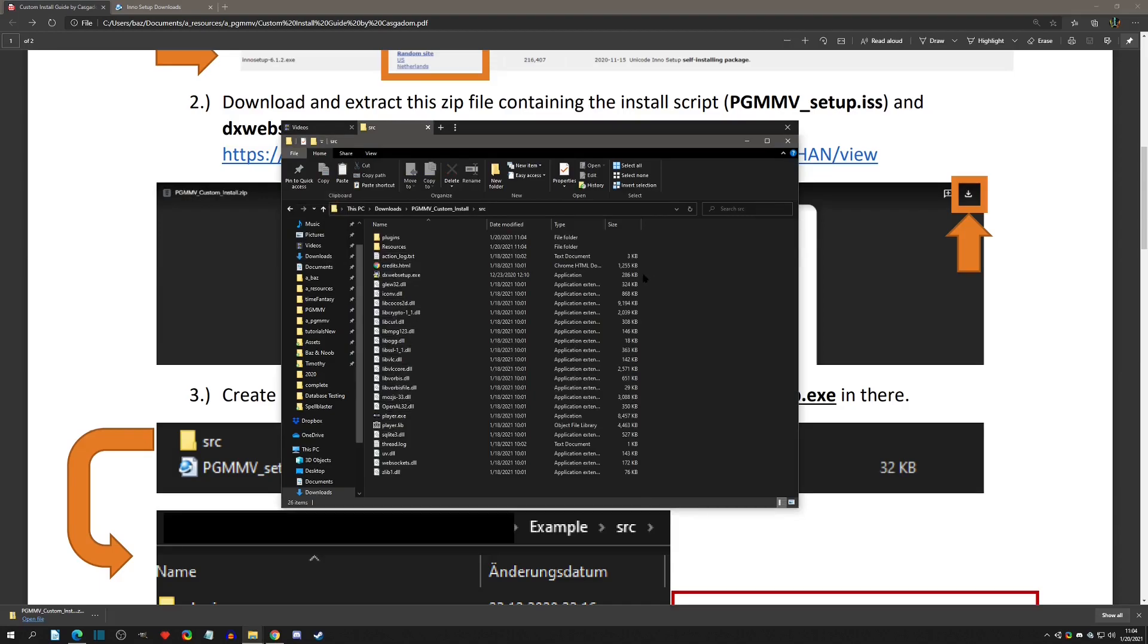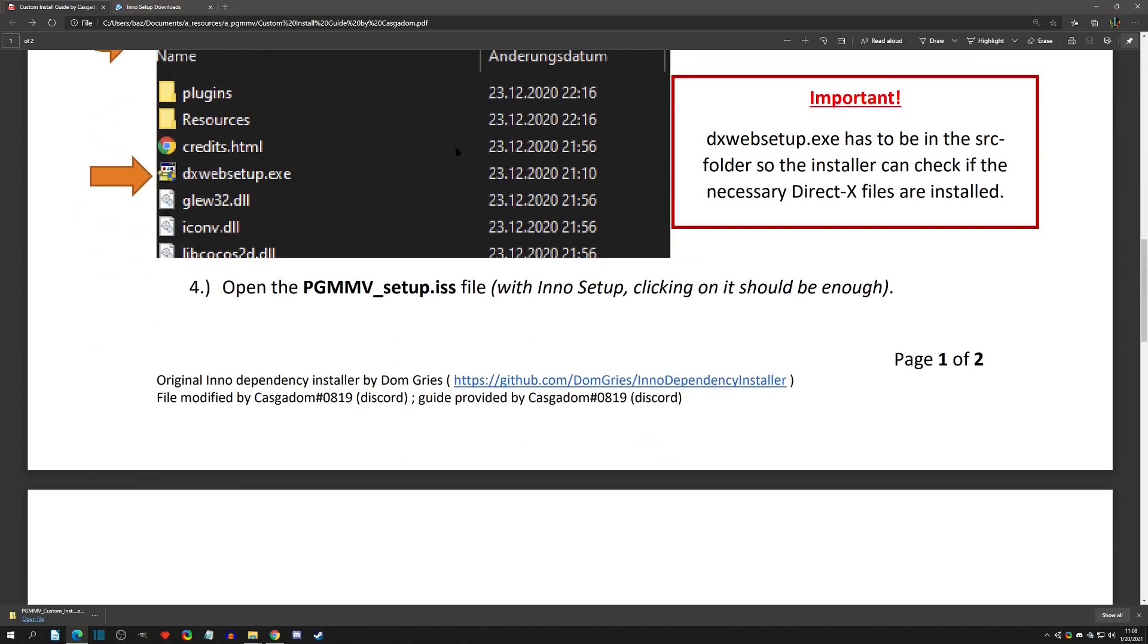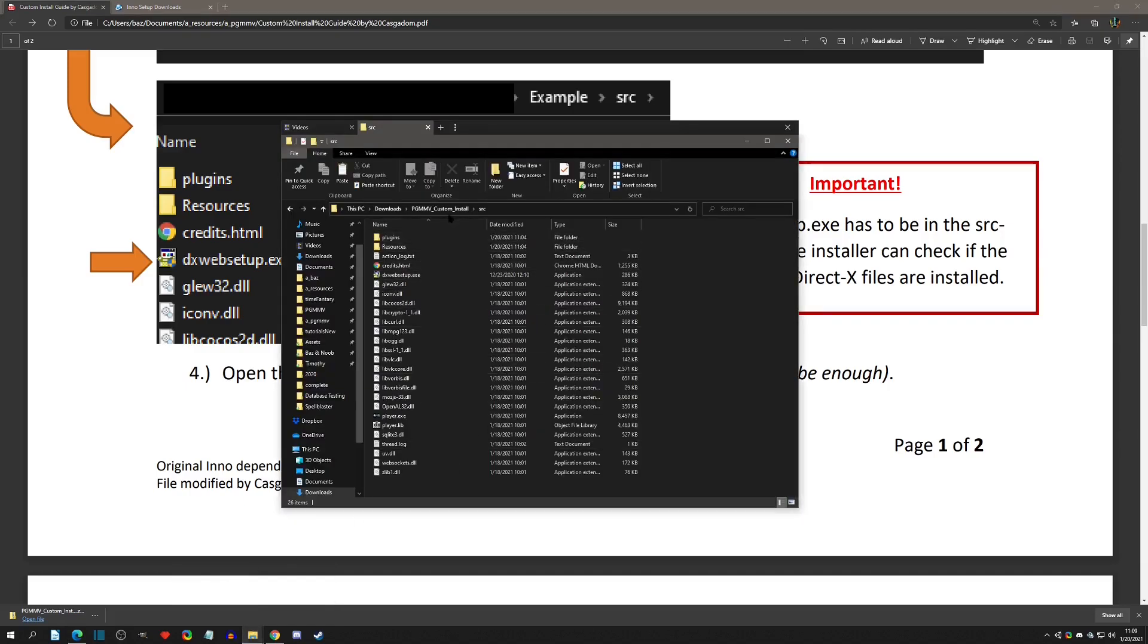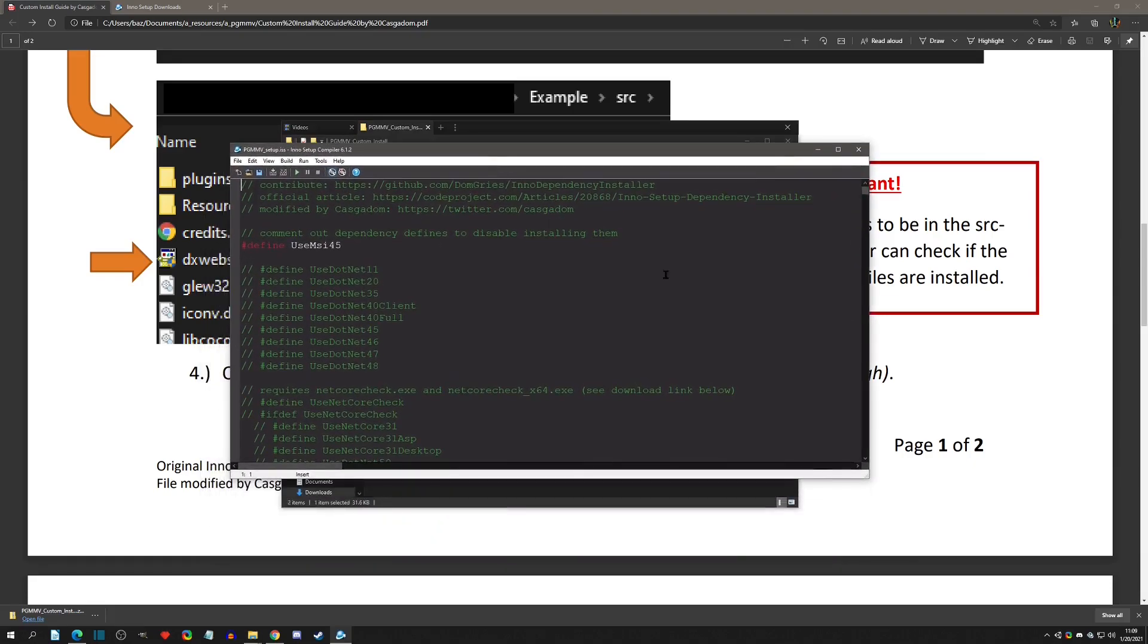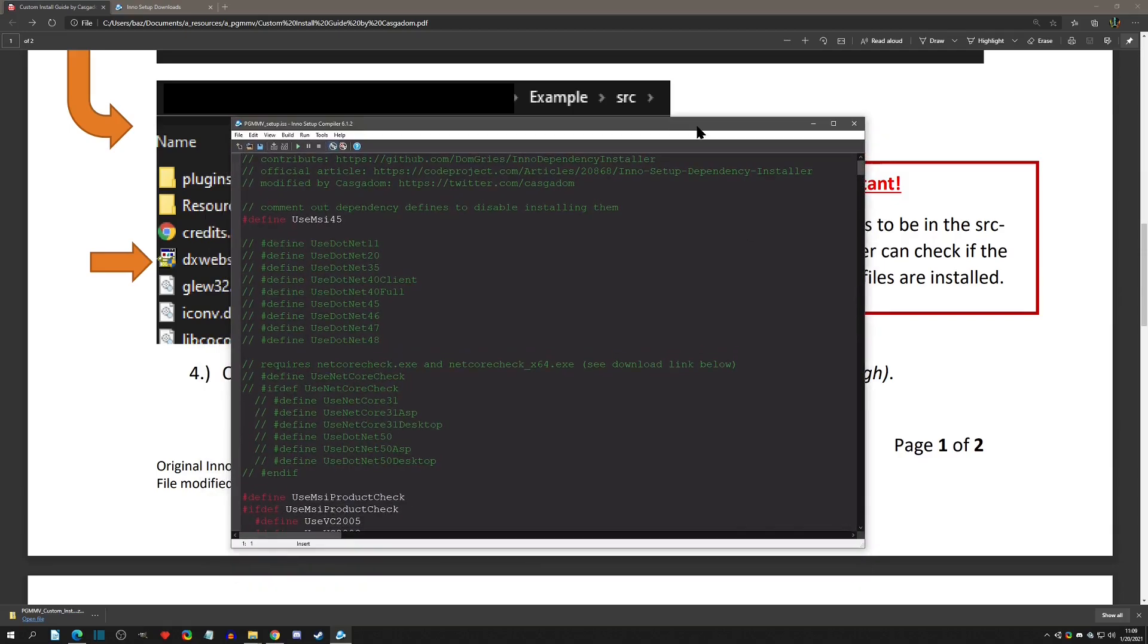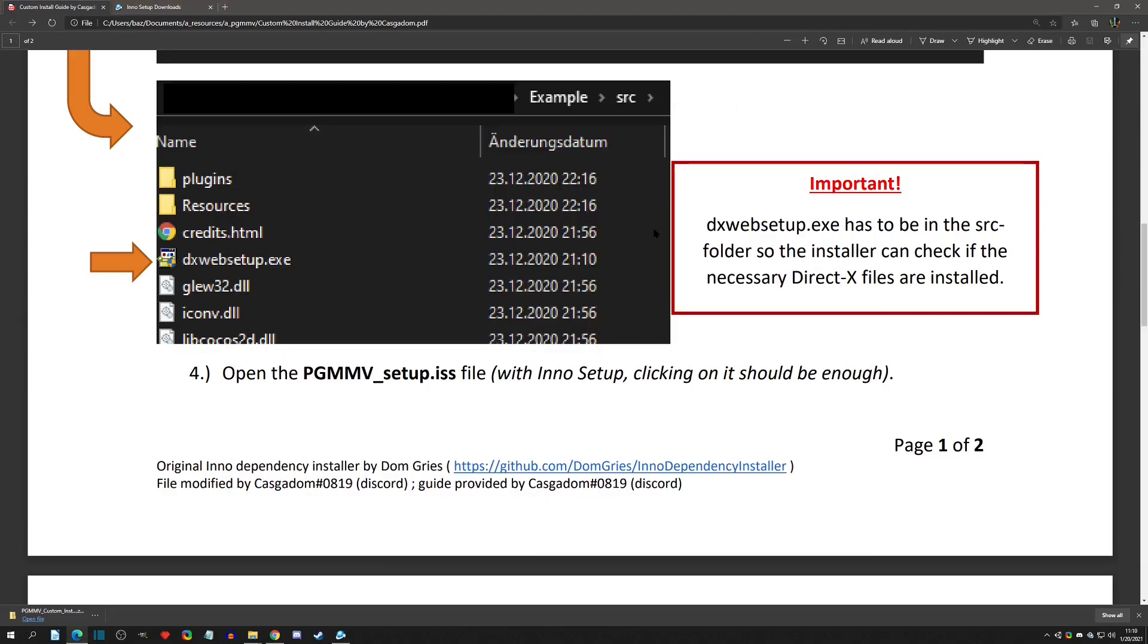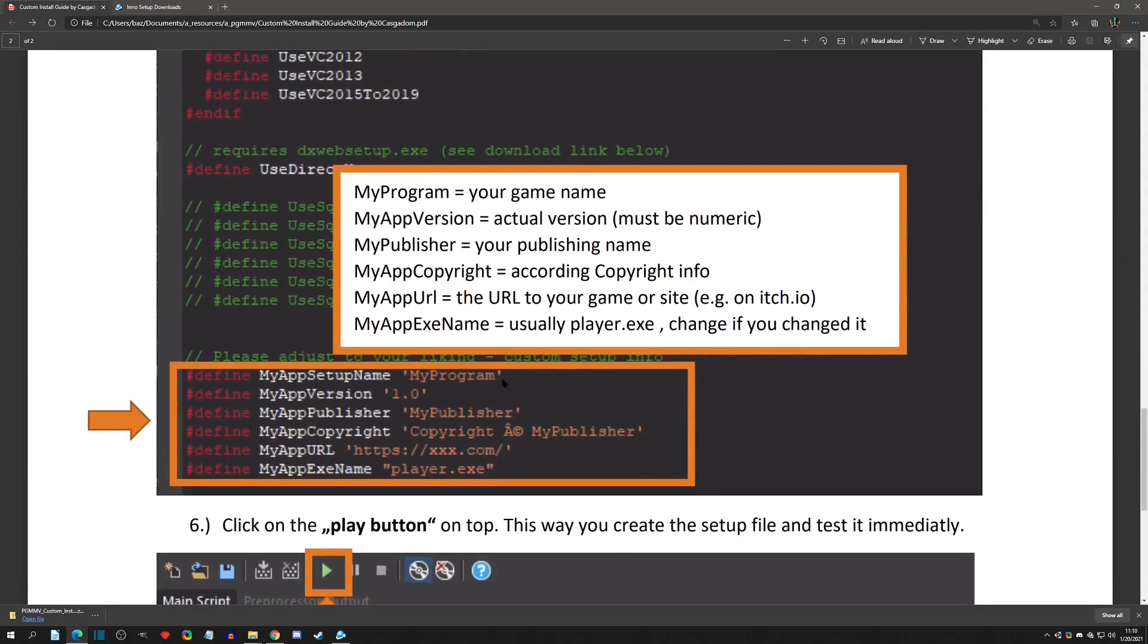Now we have all the setup complete for step three. Make sure the name is 'src' for that folder. Step four - now we can open the PGMMV_setup.iss file. We're going to open it and have a box like this. Here we will need to input some data. Let's go back to the guide. Number five says we need to modify the section custom setup info. We can actually name our game, give it a version - here's the name, version, publisher, copyright, and a website for it.